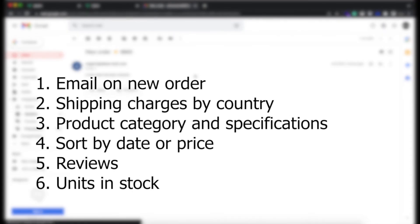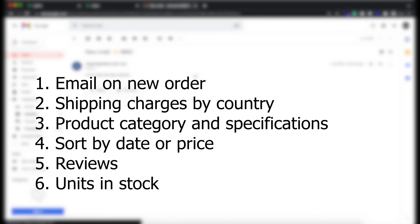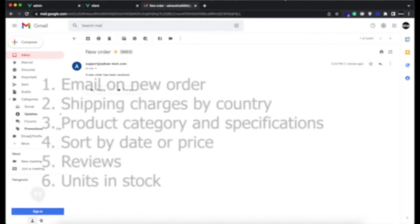So these are all the features that we added in e-commerce single page application version 2. I will mention its link in the description. Thanks for watching. Take care.